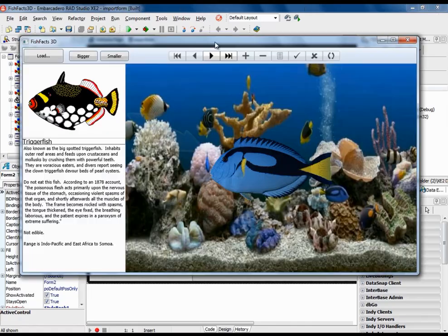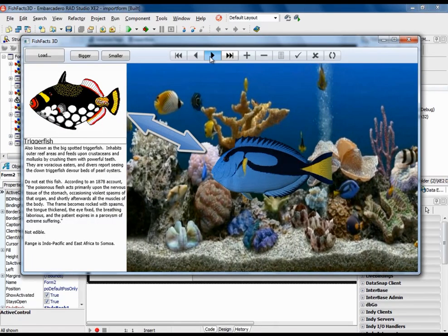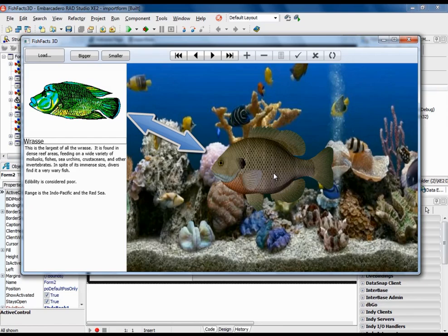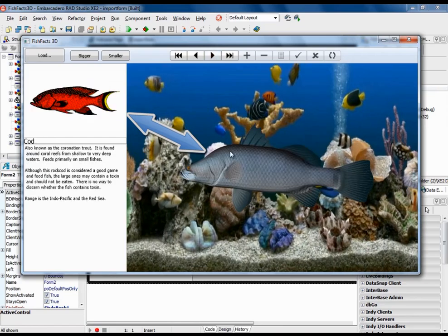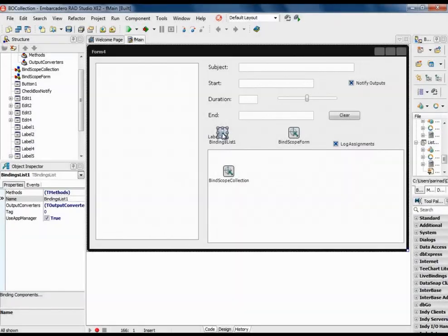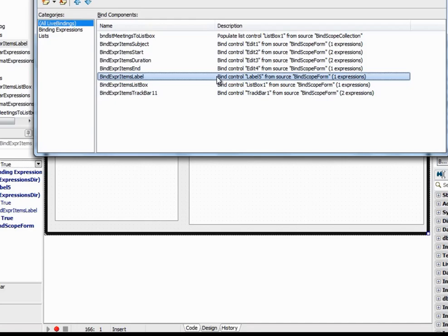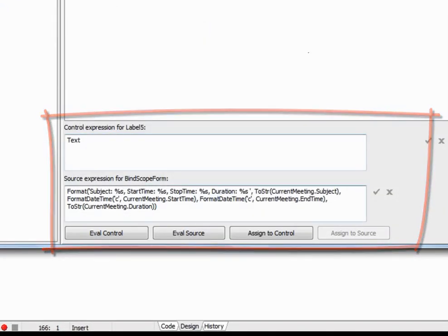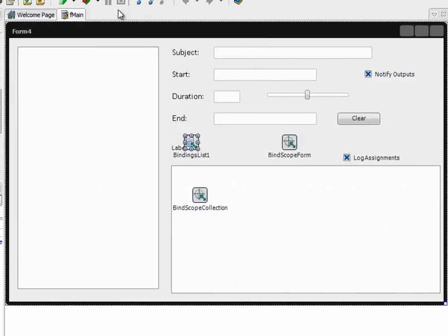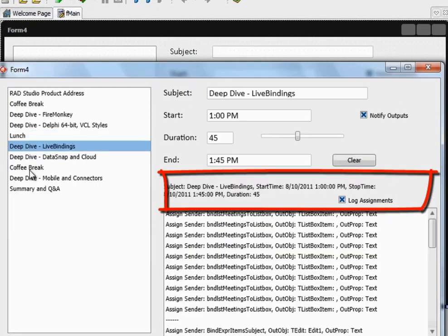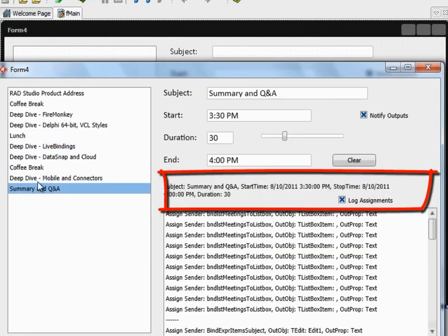Delphi's new LiveBindings let you connect any data source to any VCL or FireMonkey user interface or graphic element. With LiveBindings you can bind from objects, not only from data. LiveBindings also include expressions, giving you incredible power and flexibility to build dynamically calculated data bindings.